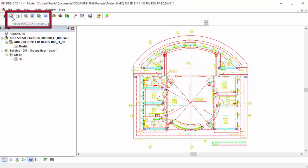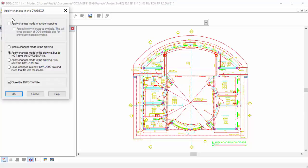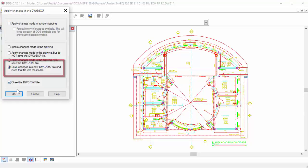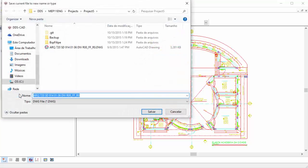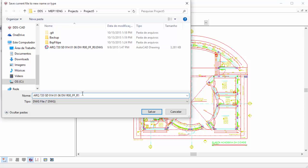After you have cleaned the DWG file, you can click on Apply DWG DXF Changes. Next, select one of the appropriate save options, for example, saving changes to a new DWG DXF file and insert that file directly into the model. In this case, you have to enter a new name for the newly generated DWG file.